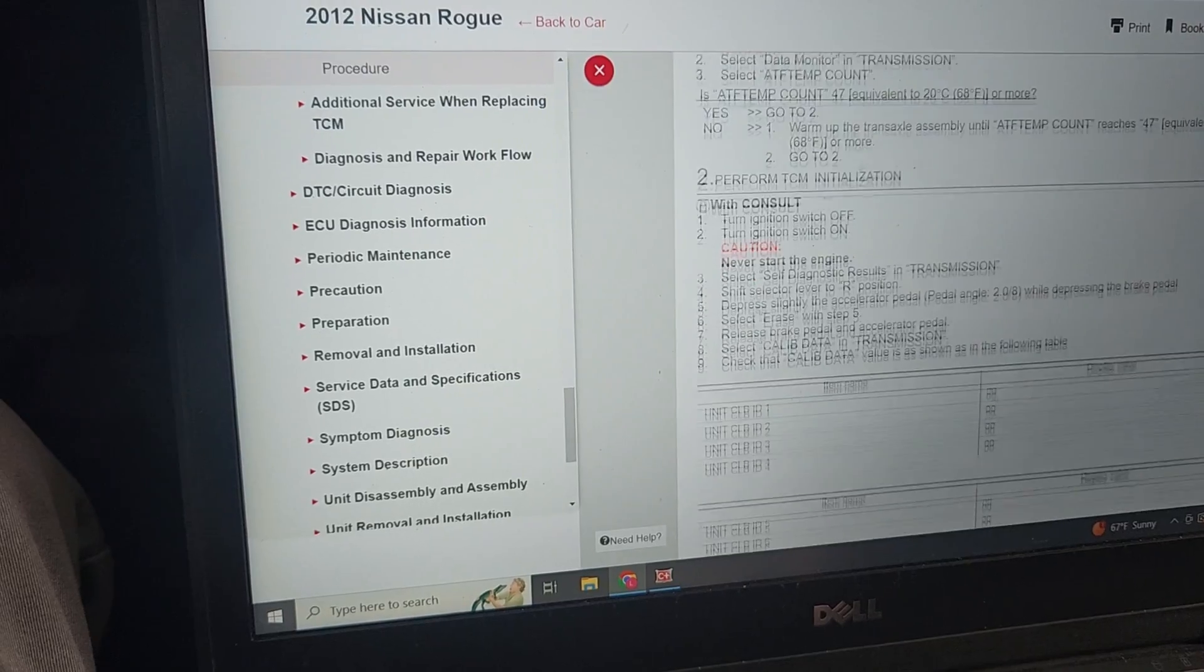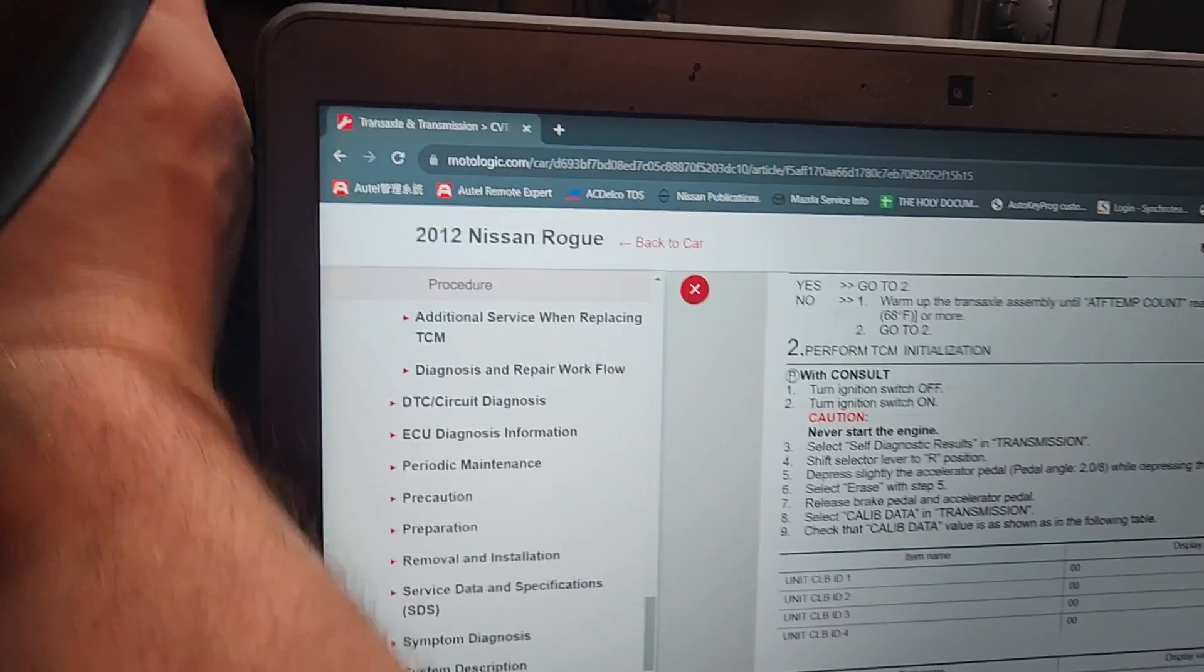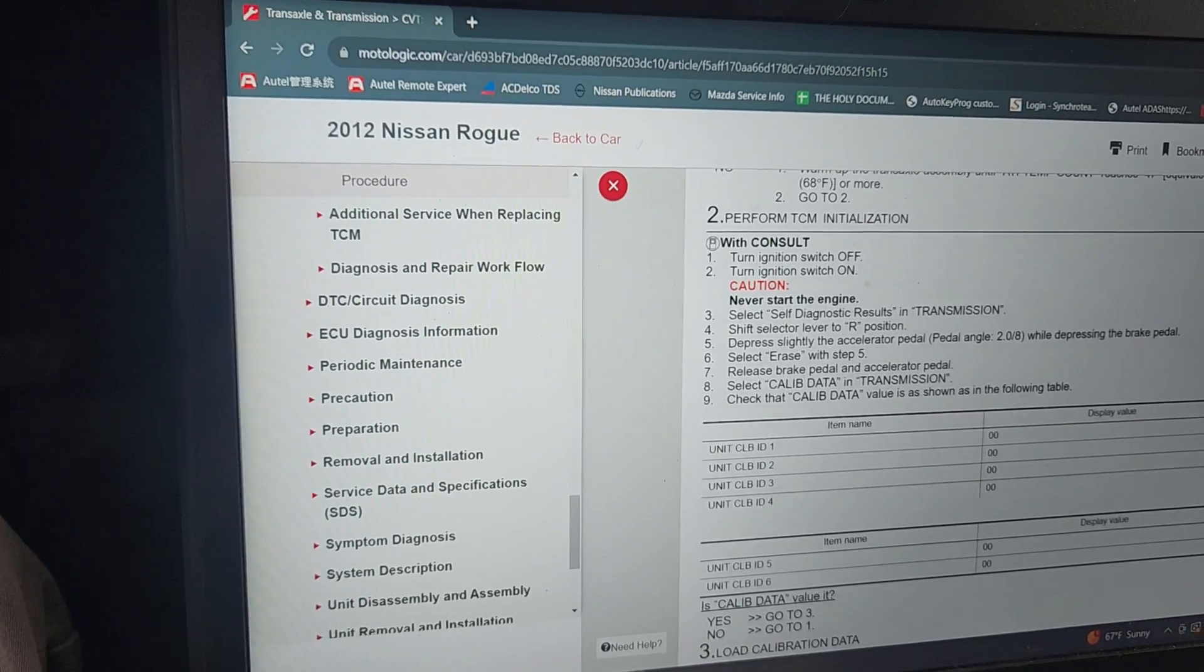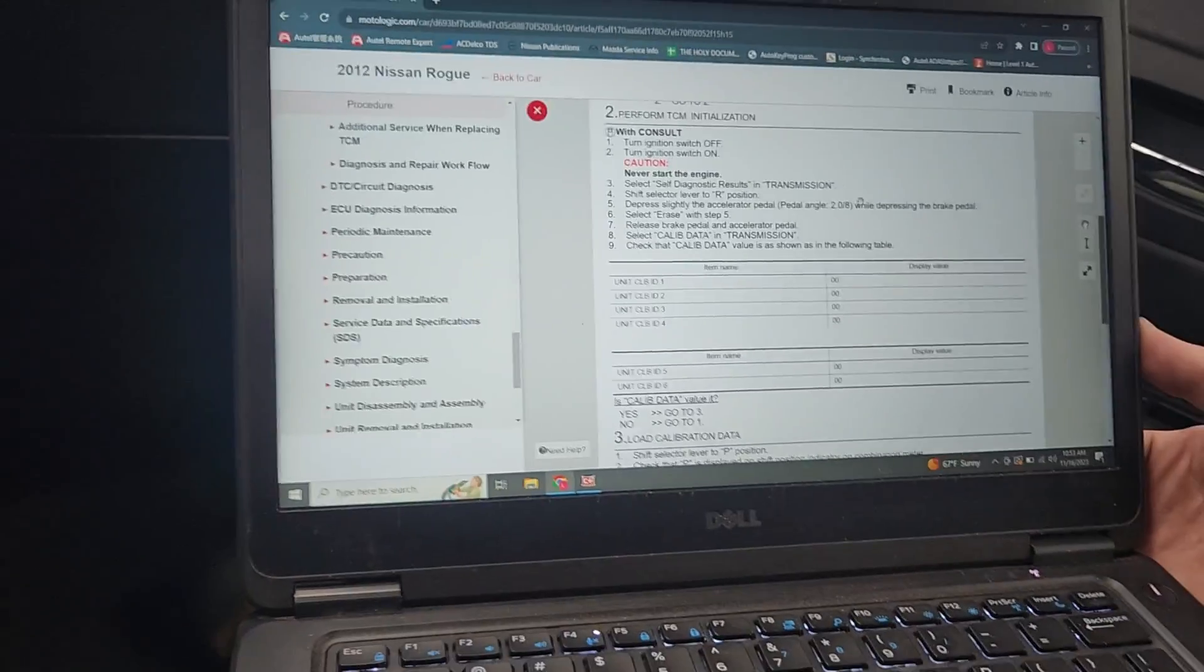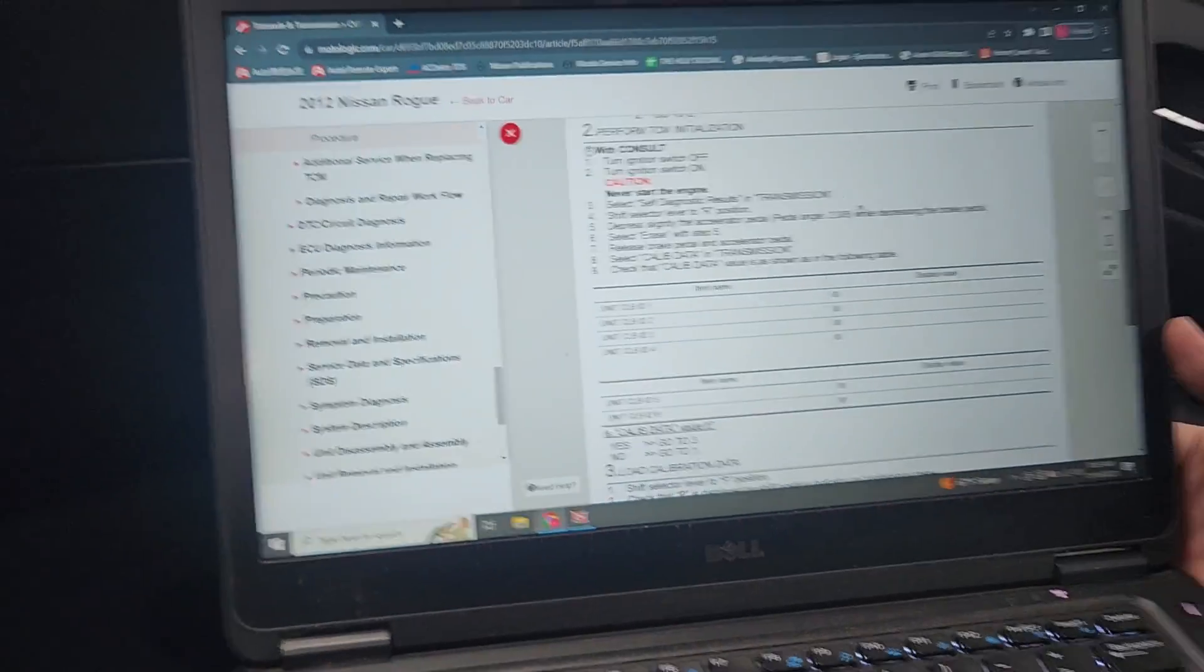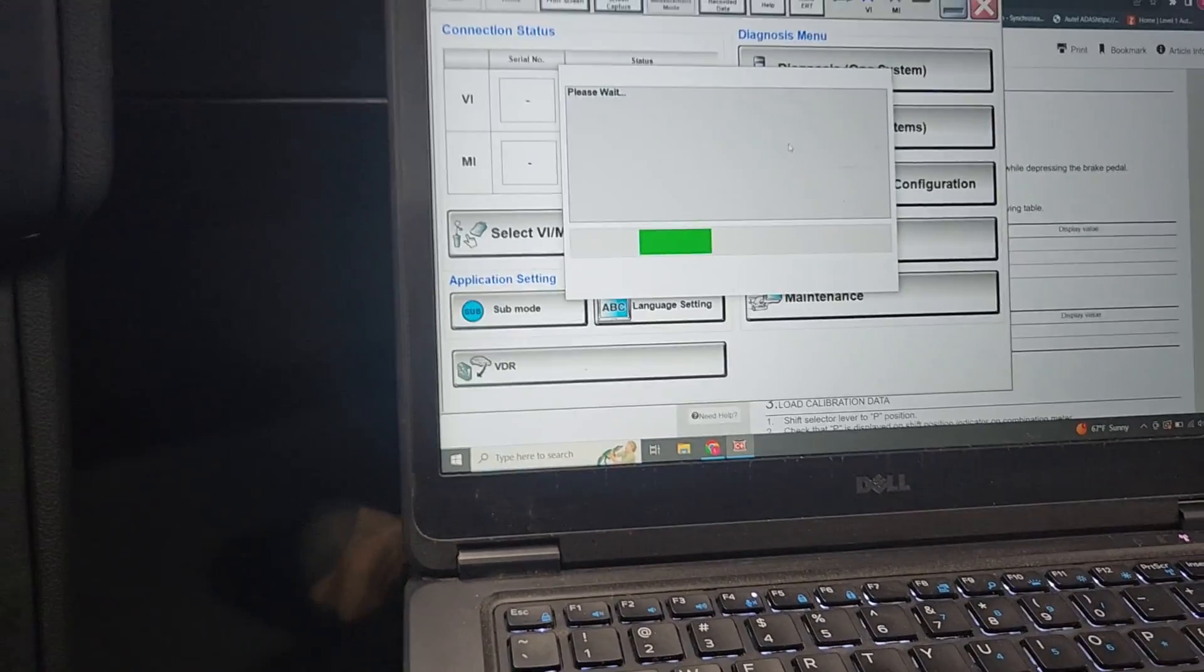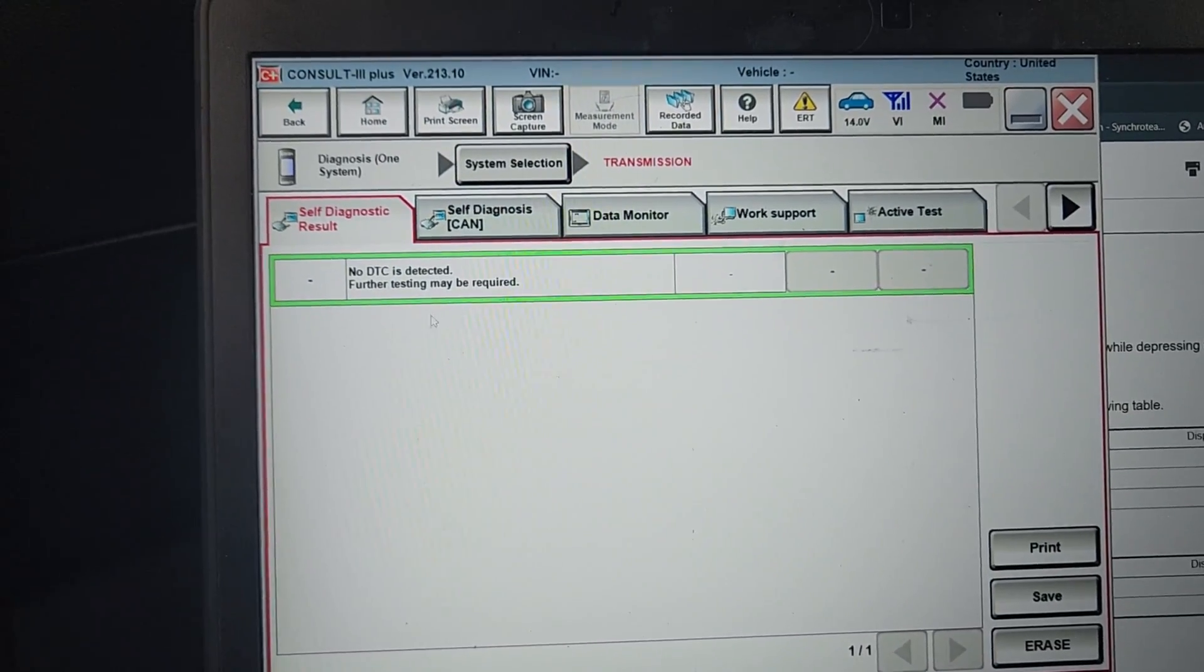Start the engine, select data monitor and transmission. After temp count is 47 or more, so we wanted to get above 47. It should be pretty close. We're gonna perform initialization. Turn the ignition off, then ignition on but engine not running. We're gonna go to transmission, shift the lever to reverse.